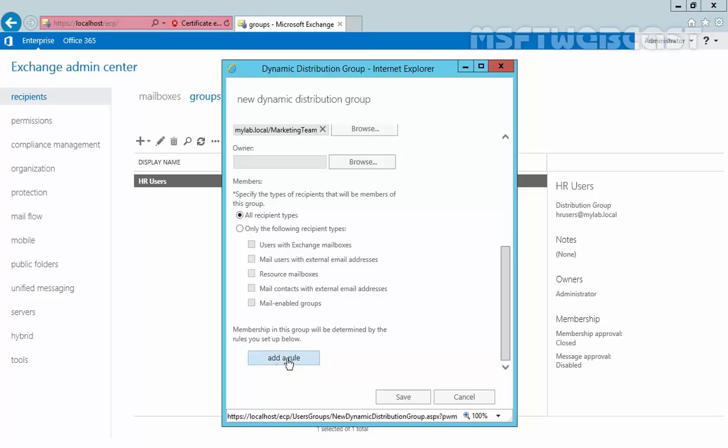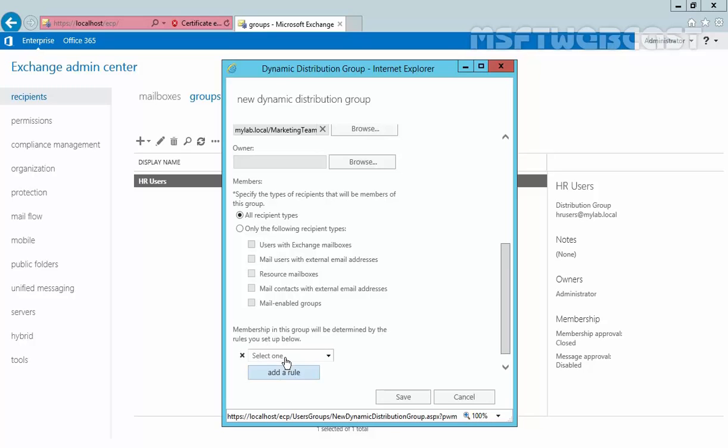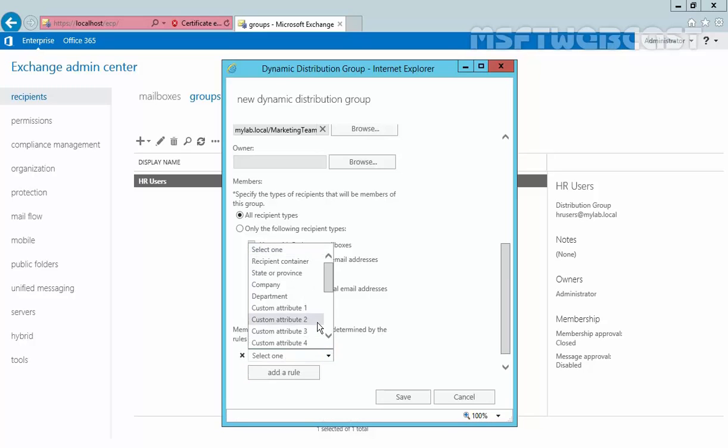Now let's click on add rules. The membership in this group will be determined by the rules you specify. From here, we can select the criteria, like recipients container if the recipient object resides in a specified domain OU, or based on state, province, company name, or department. You also have 15 custom attributes if you want to specify any particular value.